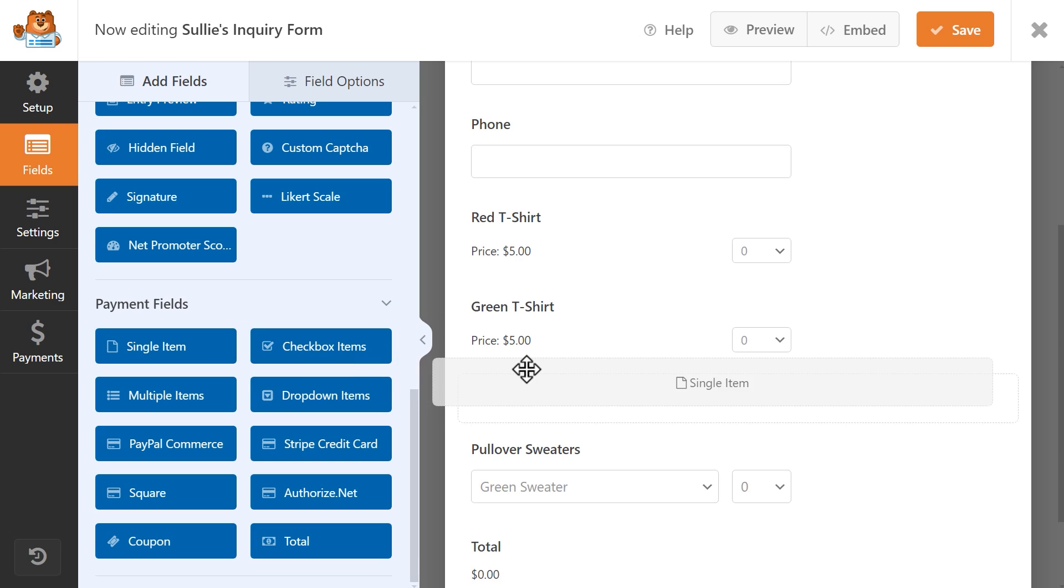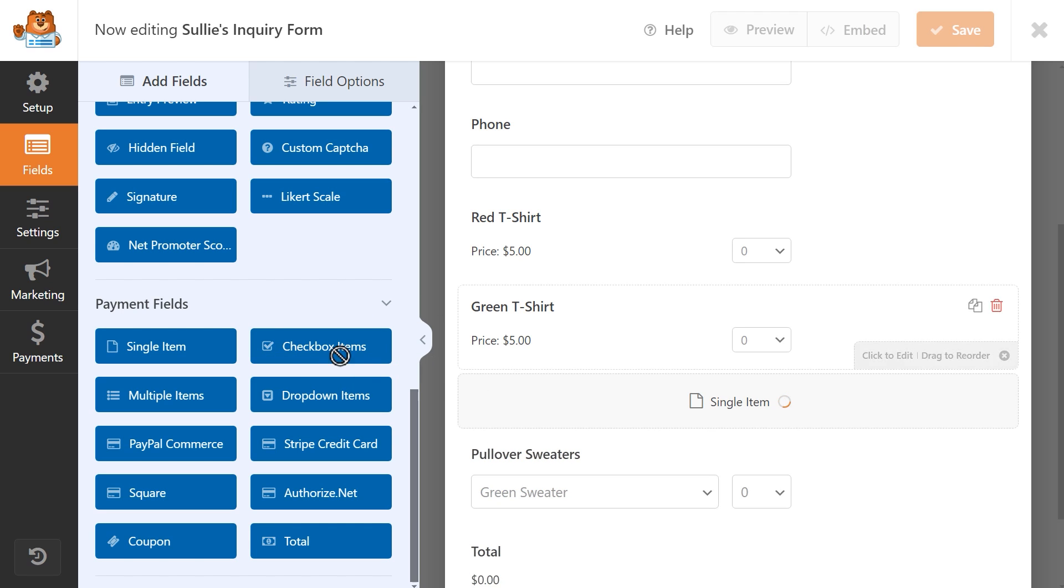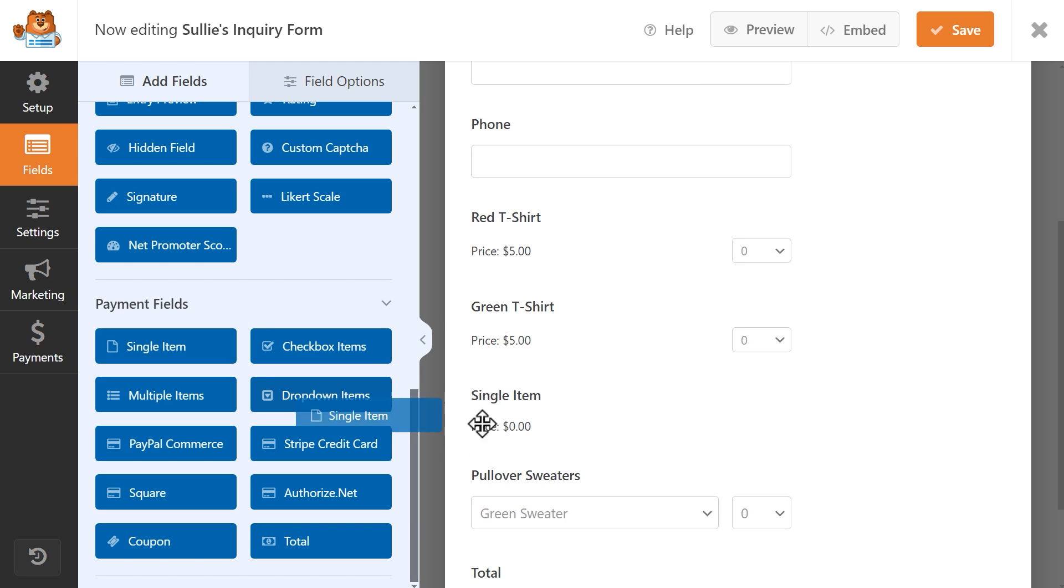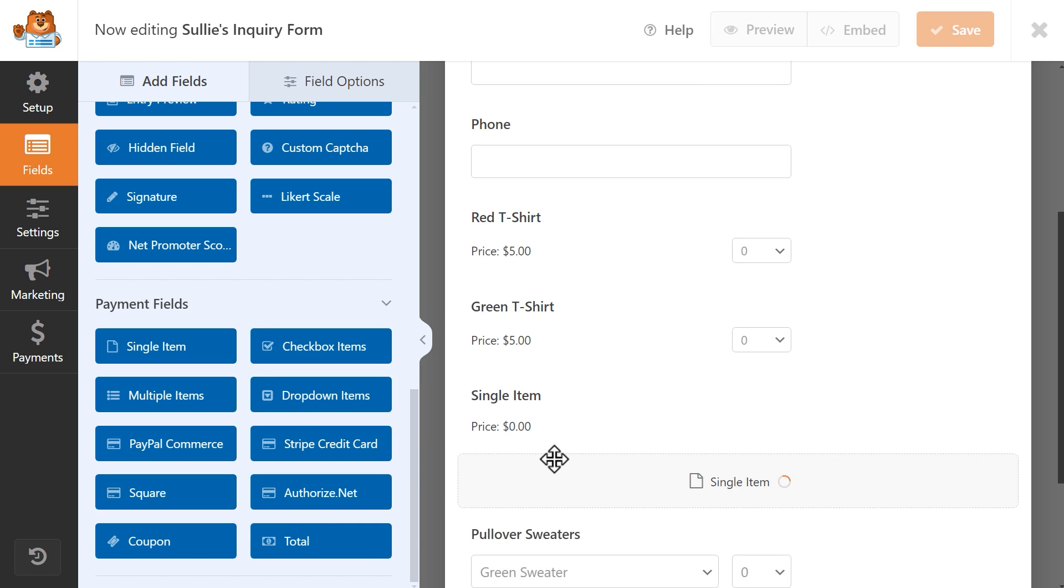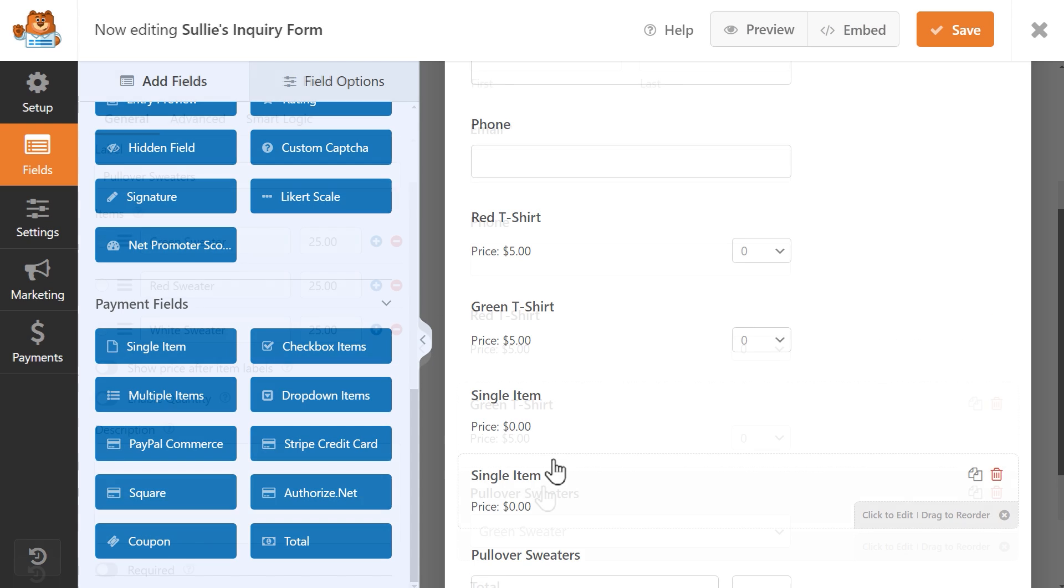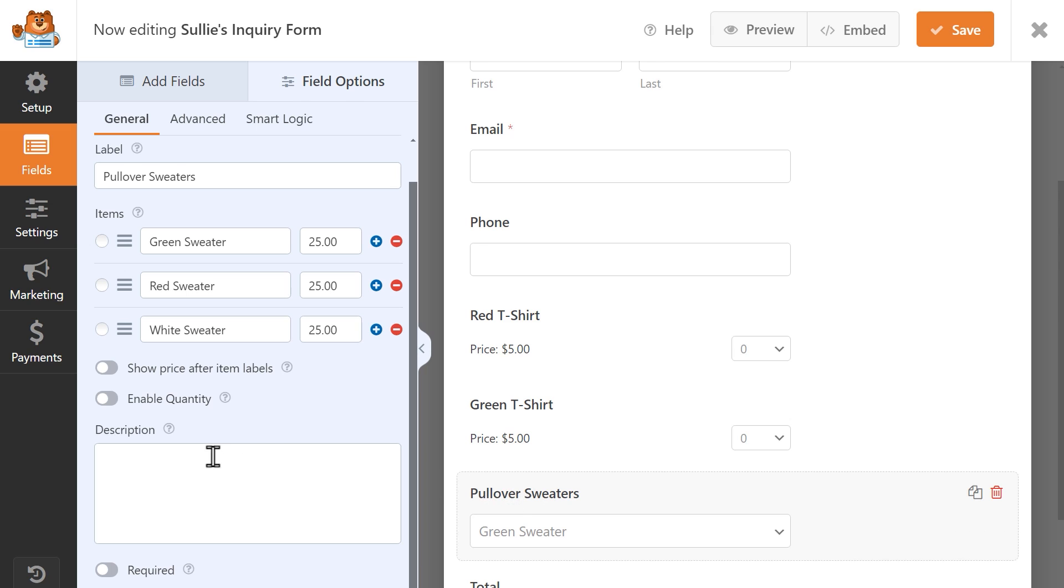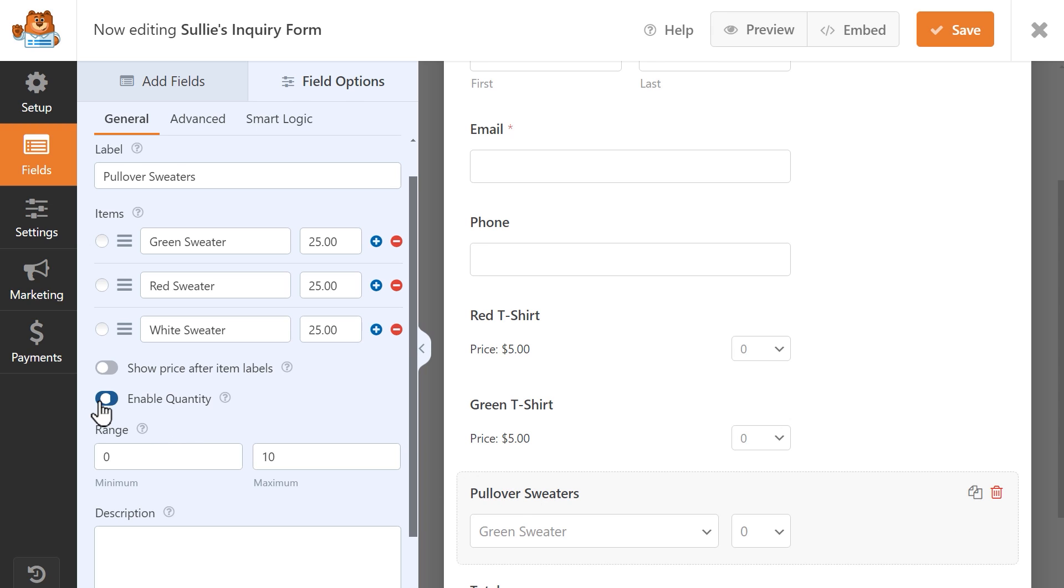This way, you can add multiple Single Item or Dropdown Item fields to your form and users can choose how many of each item they'd like to purchase, if any.